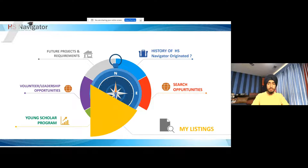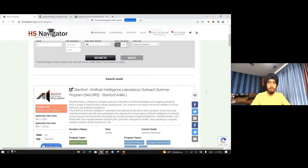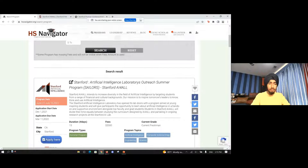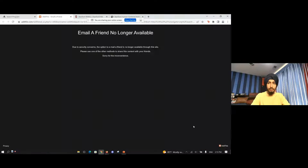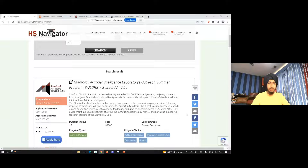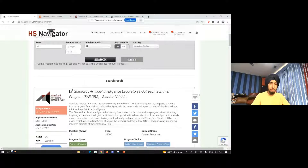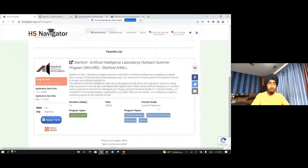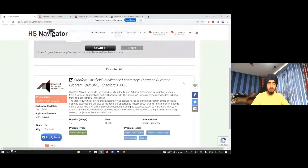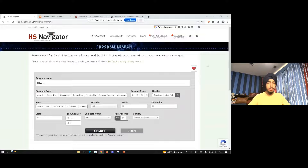Another thing you can do is share opportunities — you can send them via email, Twitter, or Facebook. You can also click the heart icon to favorite opportunities to your own favorites list. If you keep liking a bunch of opportunities you're interested in and want to compare them at the end, you can just keep favoriting them and then click the favorites button to see everything together.